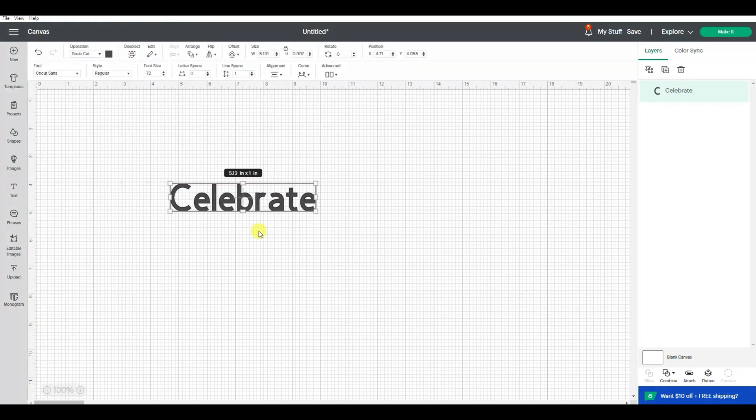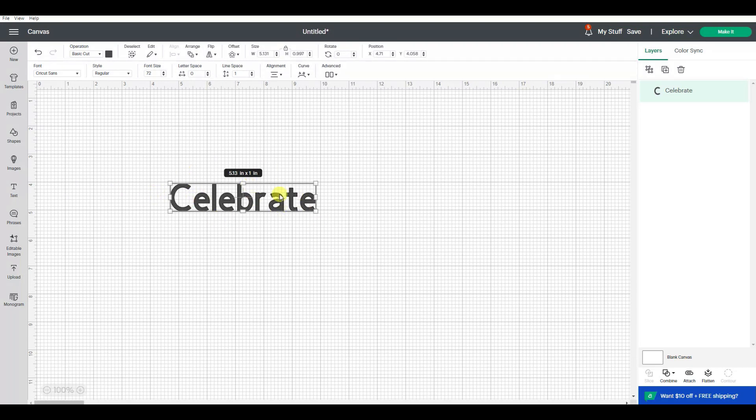I'm going to talk about fonts. If you click on this button here you can type up a word, and when this word first comes in, up here is a basic cut.